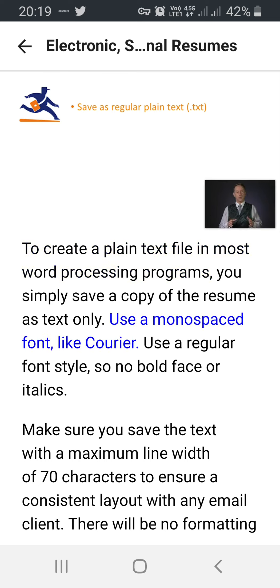Use a monospaced font like Courier. Use a regular font style — no boldface or italics.